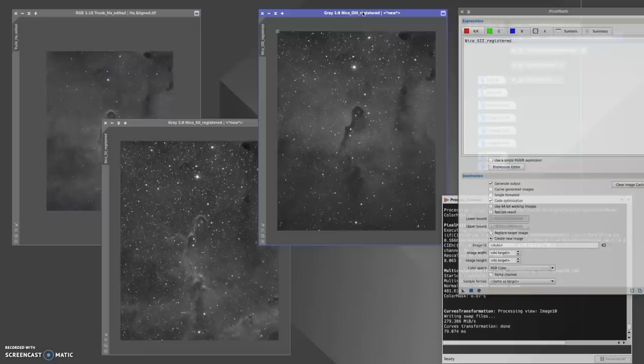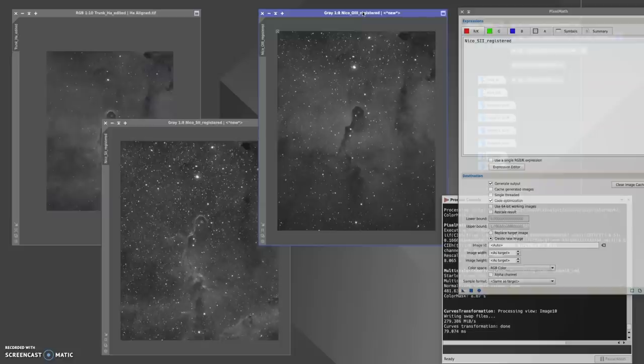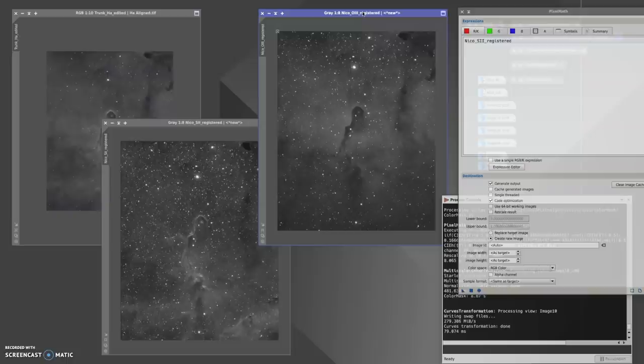Originally we were going to just combine HA and O3 together, and that is still possible, but I'm so curious to see what we can create with the more common Hubble palette look. So I'm just going to combine them and show you how I'm going to combine them in PixInsight.